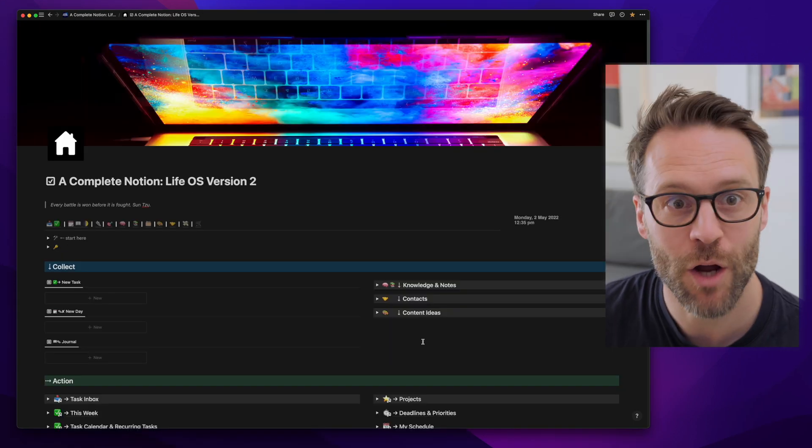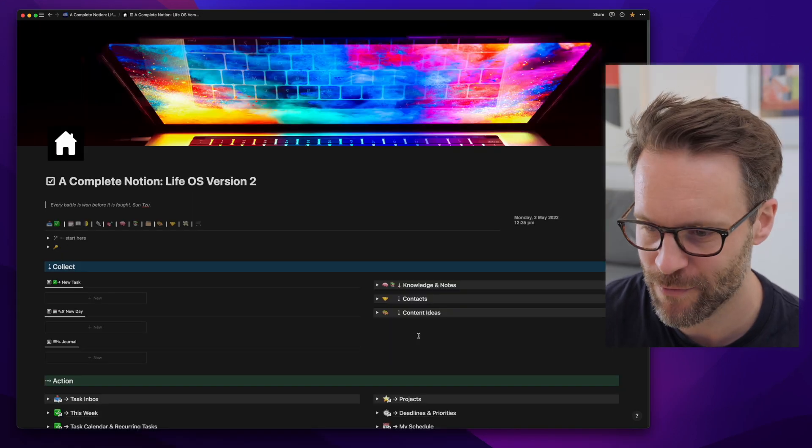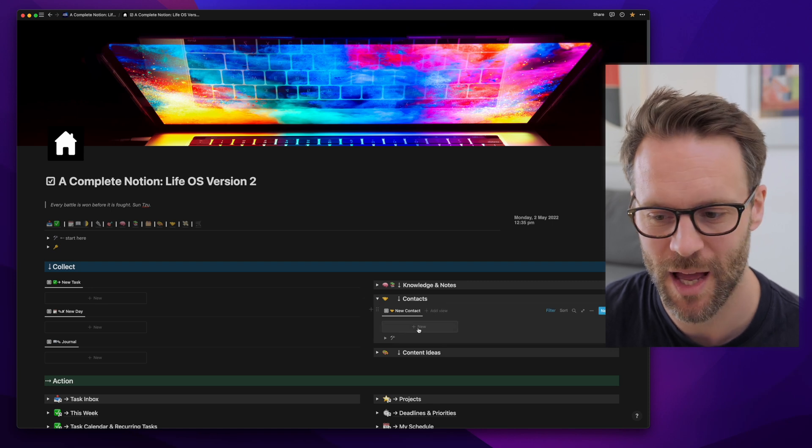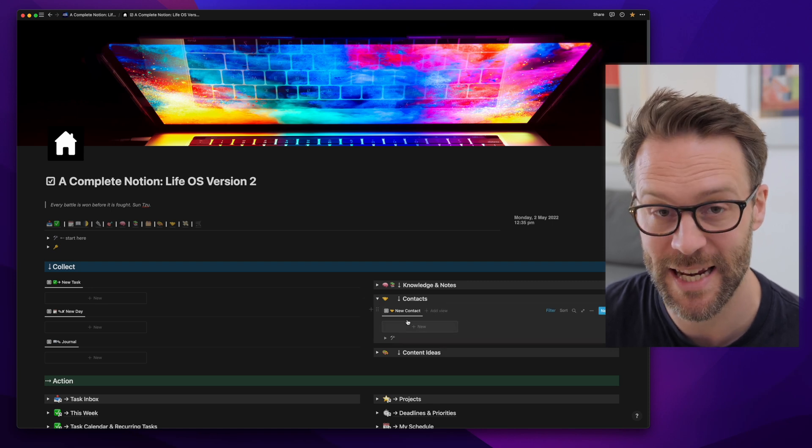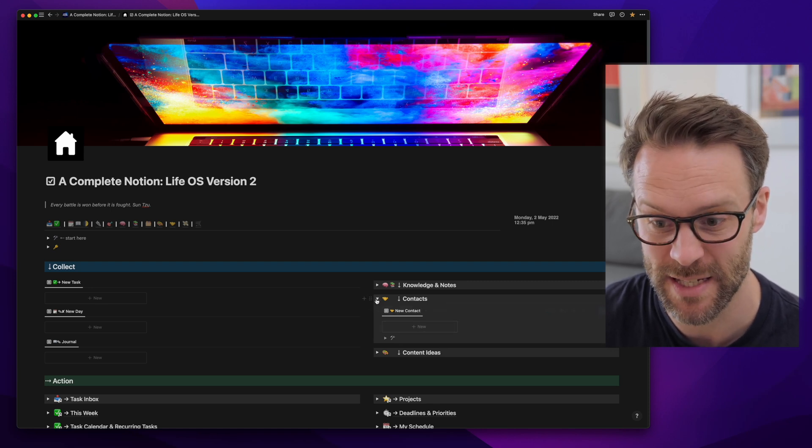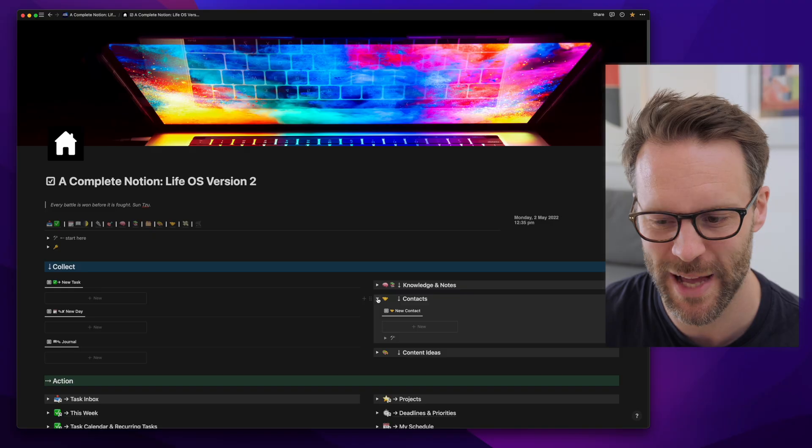This is my home page. You'll see I've got a little inbox for new contacts here, which is just a linked database to that database.